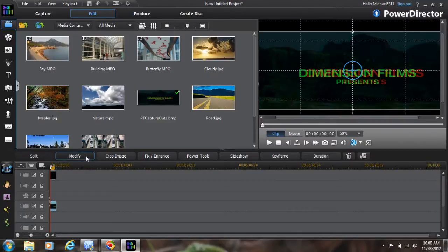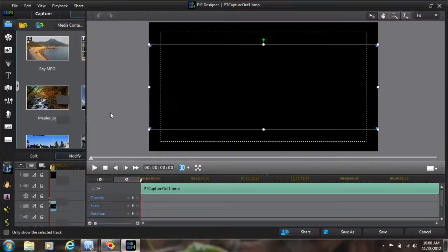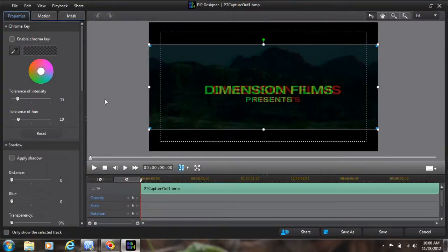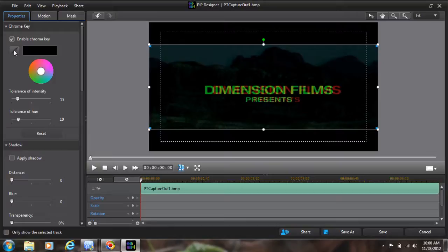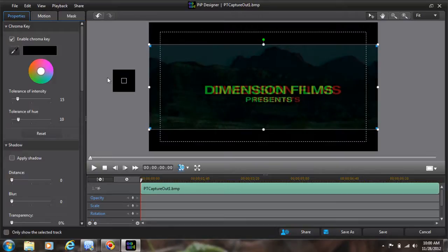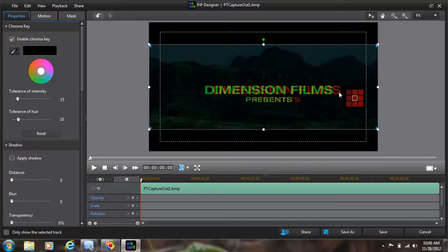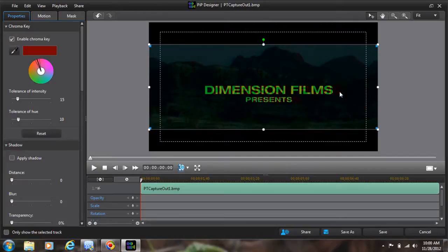I'm going to click here on this and I'm going to click modify. I'm going to enable chroma key, take the eyedropper, and I'm going to go over here to the red where I got the good shade of red there. I'm going to click that there and I'm going to click save.